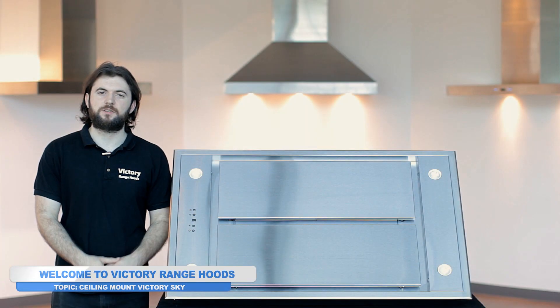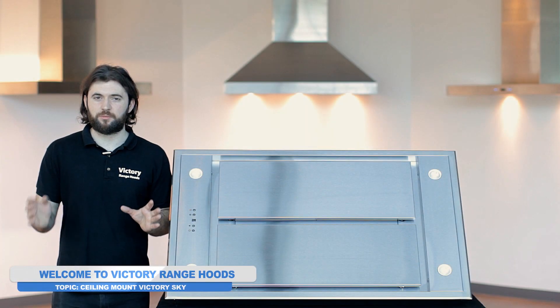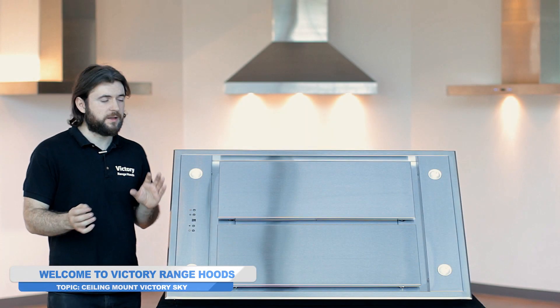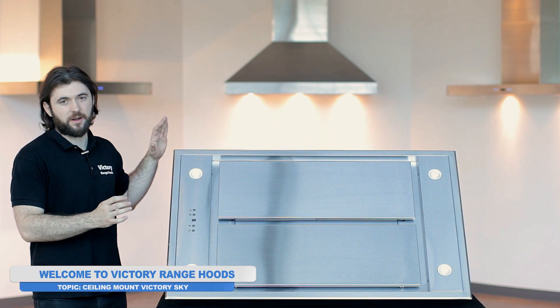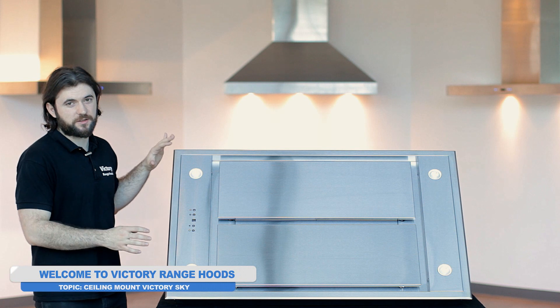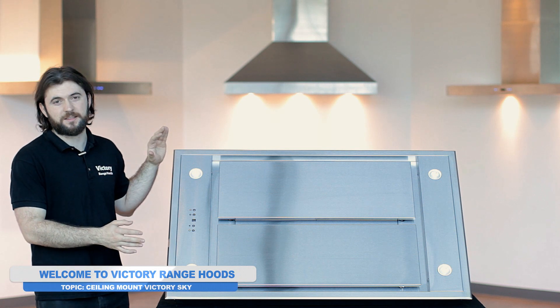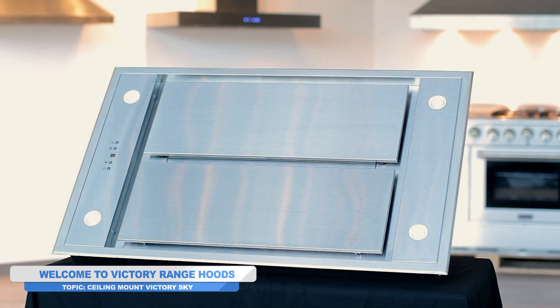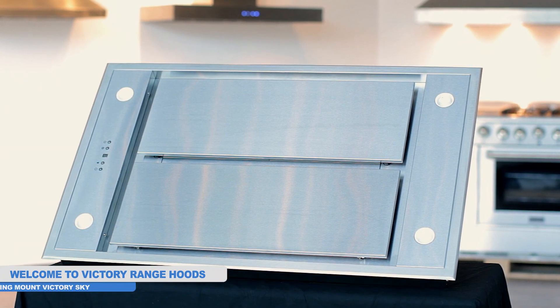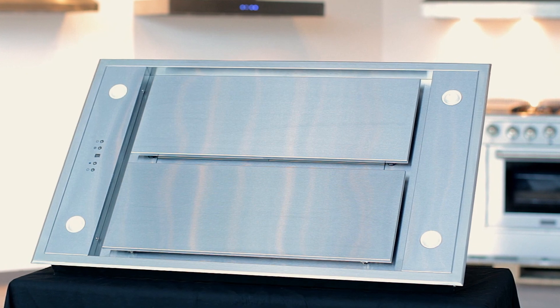Hi and welcome to Victory Range Hoods. We're back with another product video. Today we'll be talking about this range hood next to me here, which is our top-selling ceiling mount. Very sleek. This is the Victory Sky.